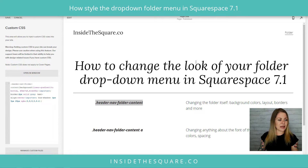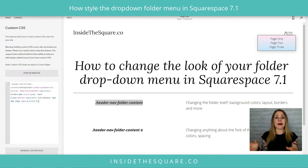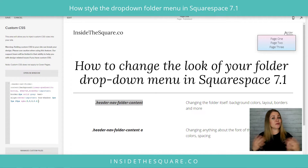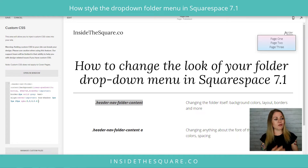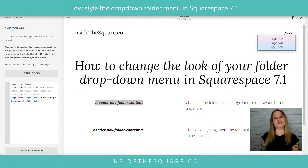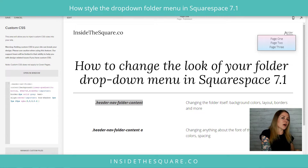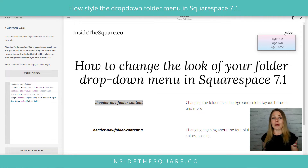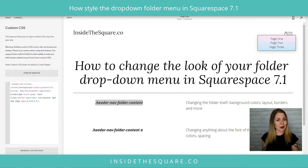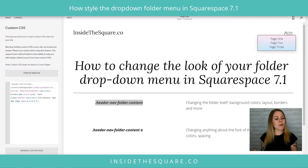Don't worry too much about writing all of that down — I do have that code listed in the description below. If you're familiar with box shadow codes and want to create a clever one on your own, type it in associated with 'header nav folder content'. Otherwise, feel free to copy the one in the description.